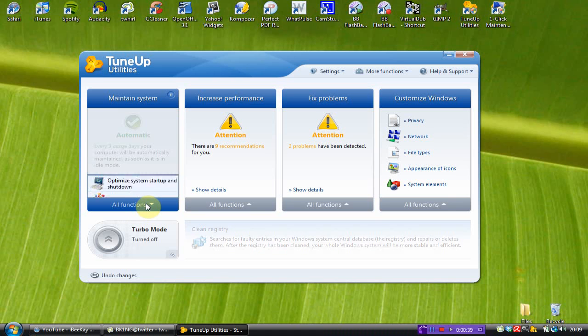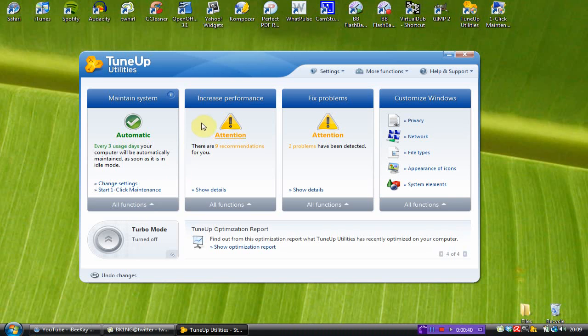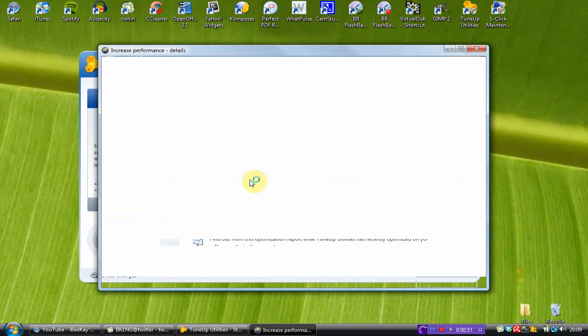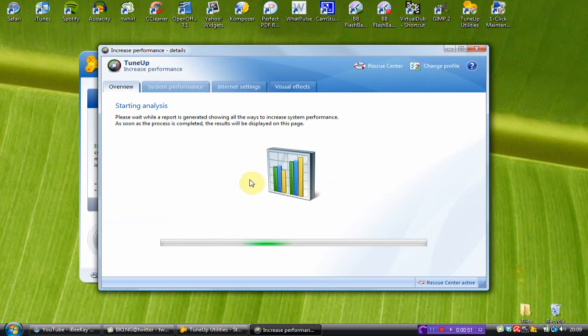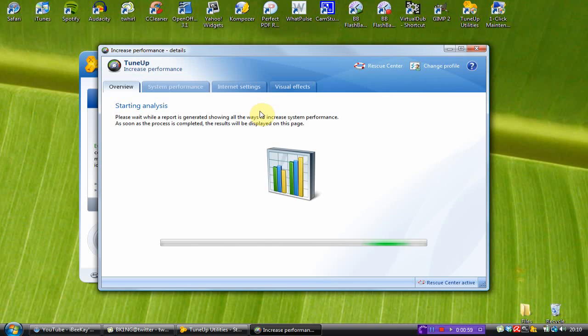Next one is increase performance. There are nine recommendations, which I'm going to show you my recommendations now. OK, so it's just starting the analysis.